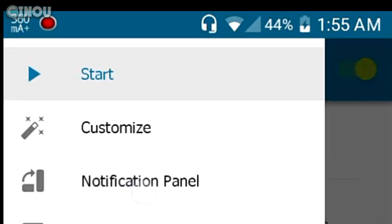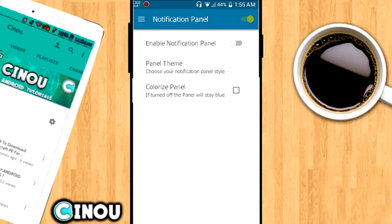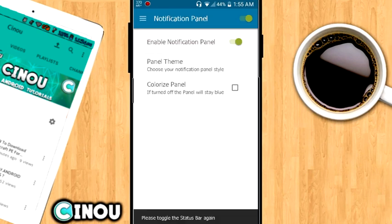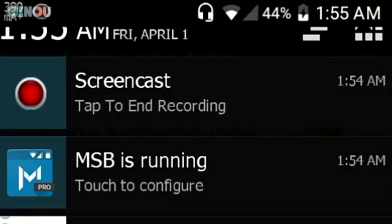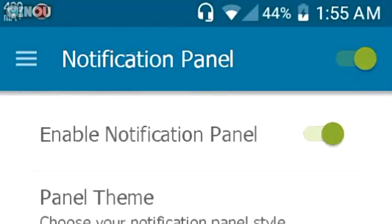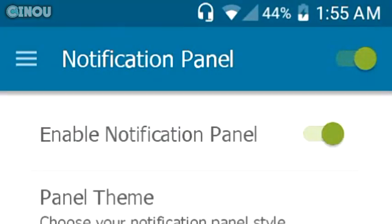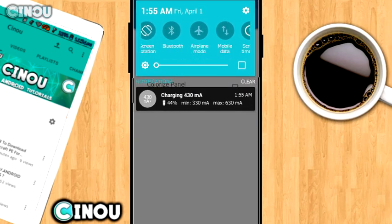To fix that, it's actually pretty easy. Go ahead and press on those three lines over there and hit on notification panel. Make sure that on this window it says enable notification panel. Go ahead and just check it right there. Now as you can see even though if I go ahead and pull the notification panel it's going to give me the old school one. But in order to fix that, go ahead and deactivate the application and activate it all over again.